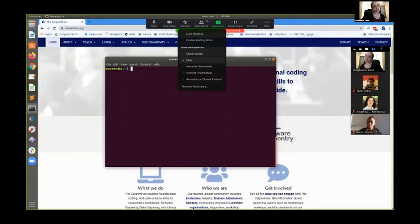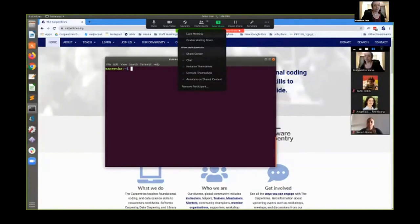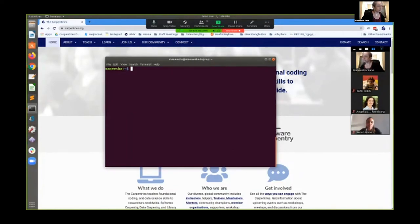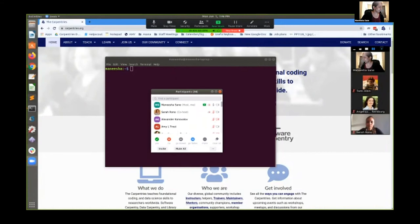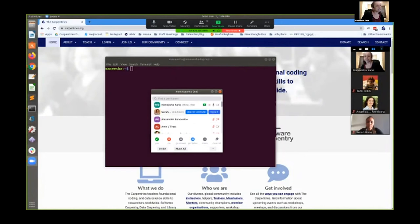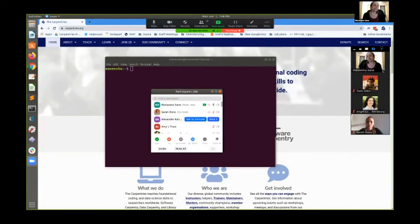Other things you can do in the security panel: allow participants to share screen — which you may have seen, was set off by default as a security measure against Zoom bombing. You can also give or take away people's ability to chat, rename themselves, or unmute themselves. You can also remove a participant — referencing the code of conduct, if there's anything you want to address, you can remove someone from the room. You can also set up a cohost, which is super helpful — they can help mute people, manage the waiting room, and manage the recording.